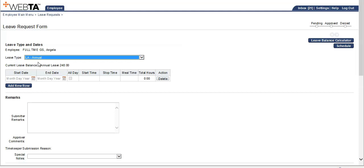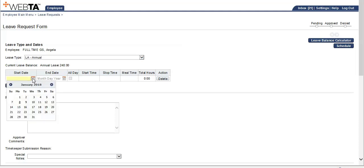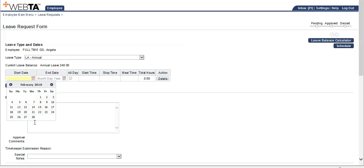Now let's go ahead and select our start date from the calendar icon. We're going to choose leave in February, which also involves a holiday. Therefore, we will start the leave on Tuesday because February 19th is President's Day.